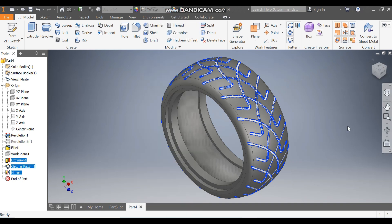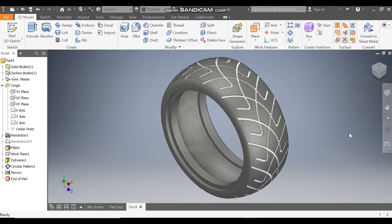This makes the pattern more visible. This was a basic tutorial on how to construct a tire profile in Autodesk Inventor software. I hope you liked the video — if you did, please give it a like and subscribe to the channel for more such videos. Thank you!